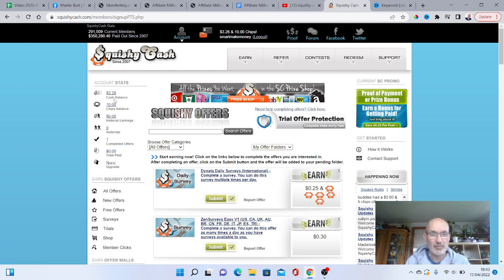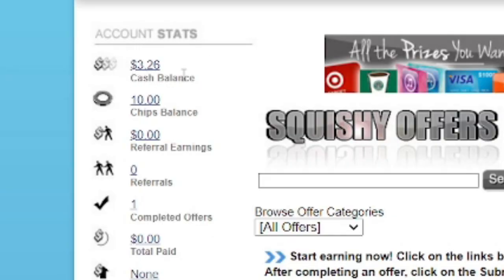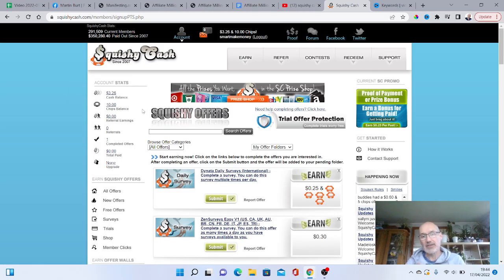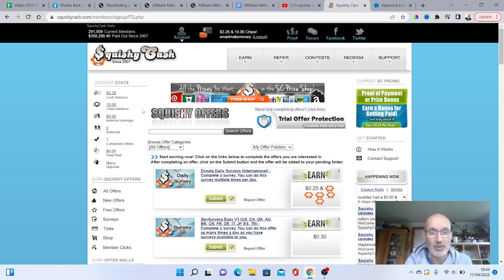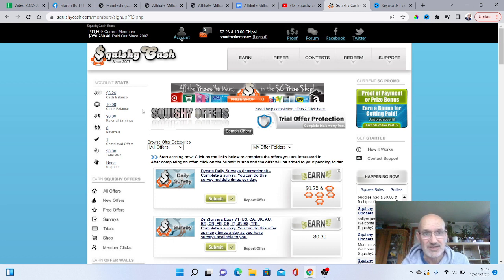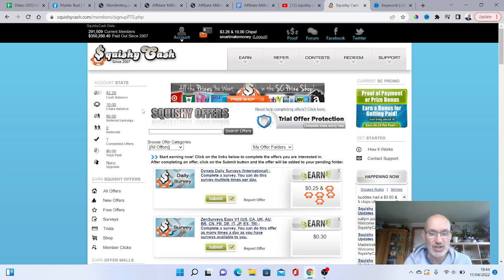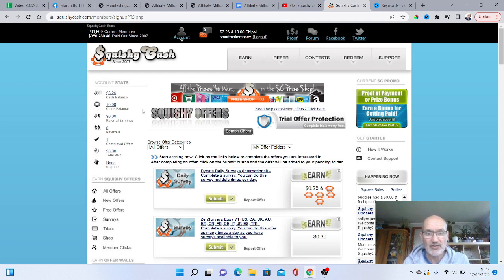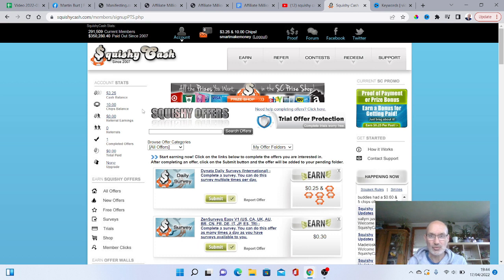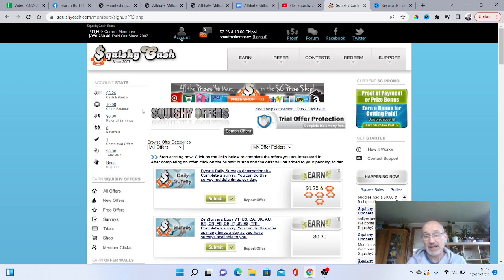OK, so here we are. We have landed on the Squishy Cash website. As you can see, I've got a balance currently of $3.26 and I've also got 10 chips. And that is something else that you can actually go and earn when you're on this site. You can earn chips for certain surveys and offers. But we're going to go through that very shortly.